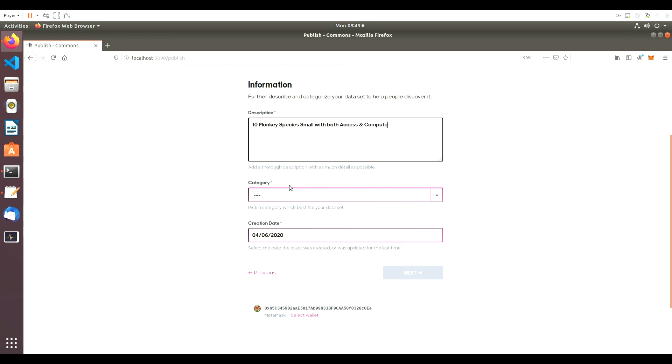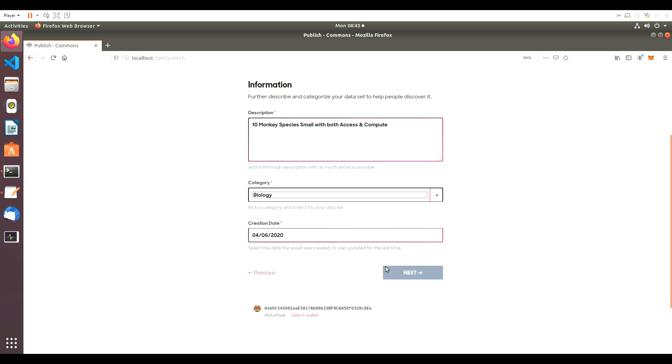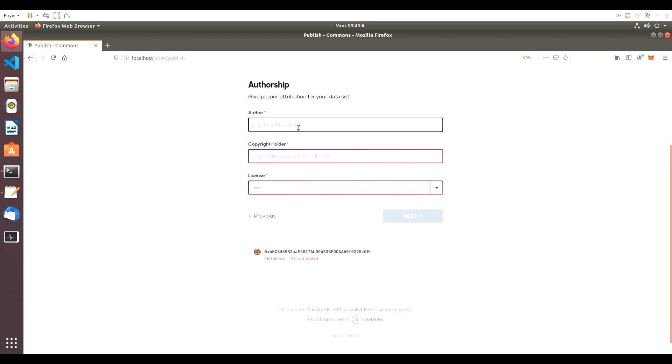The creation date is automatically generated, so we don't need to worry about that. On the next page, we'll put in the author details, and finally, we'll publish the dataset.